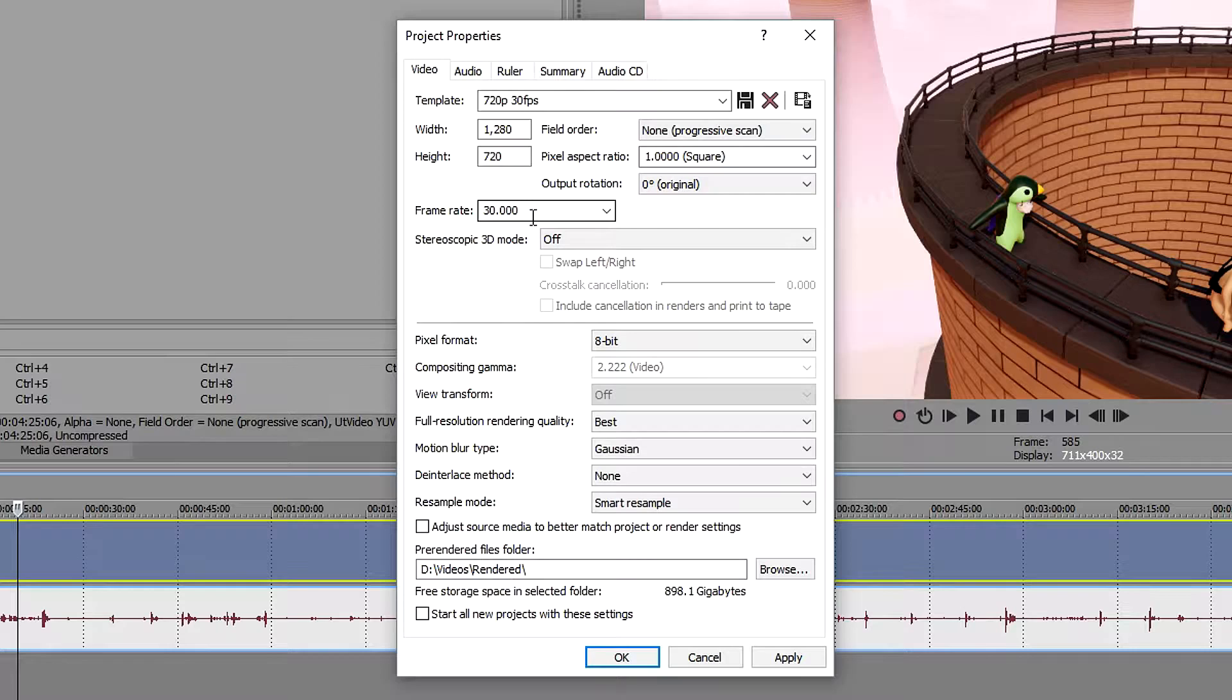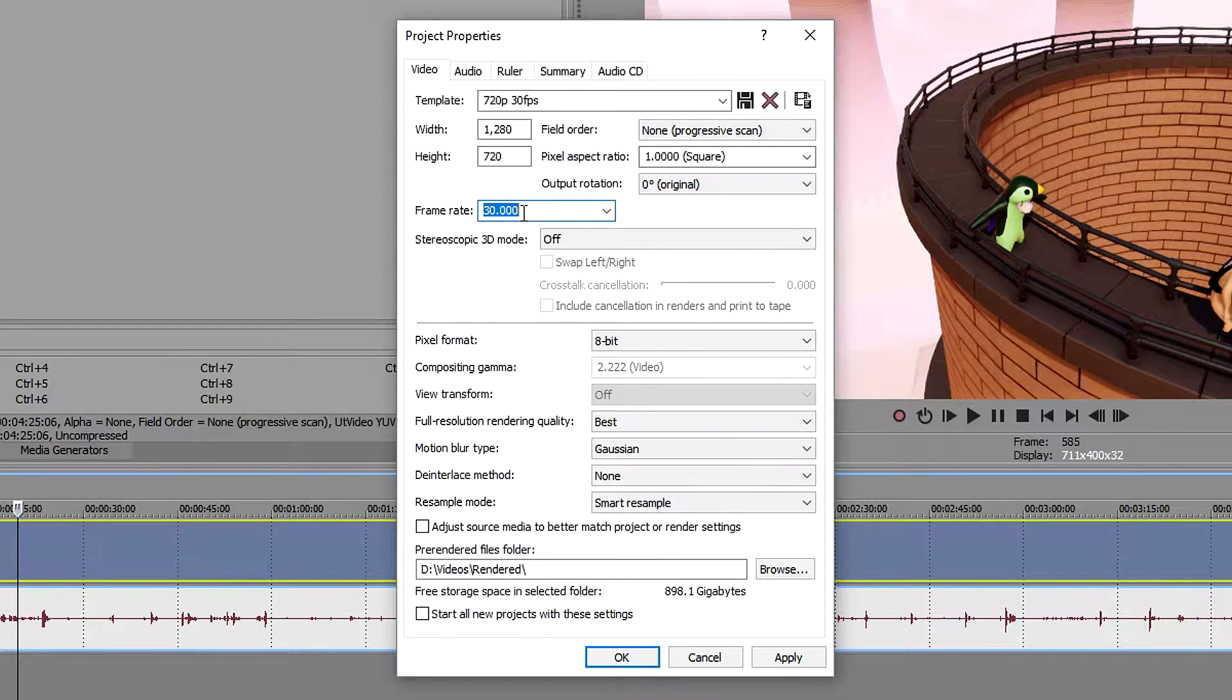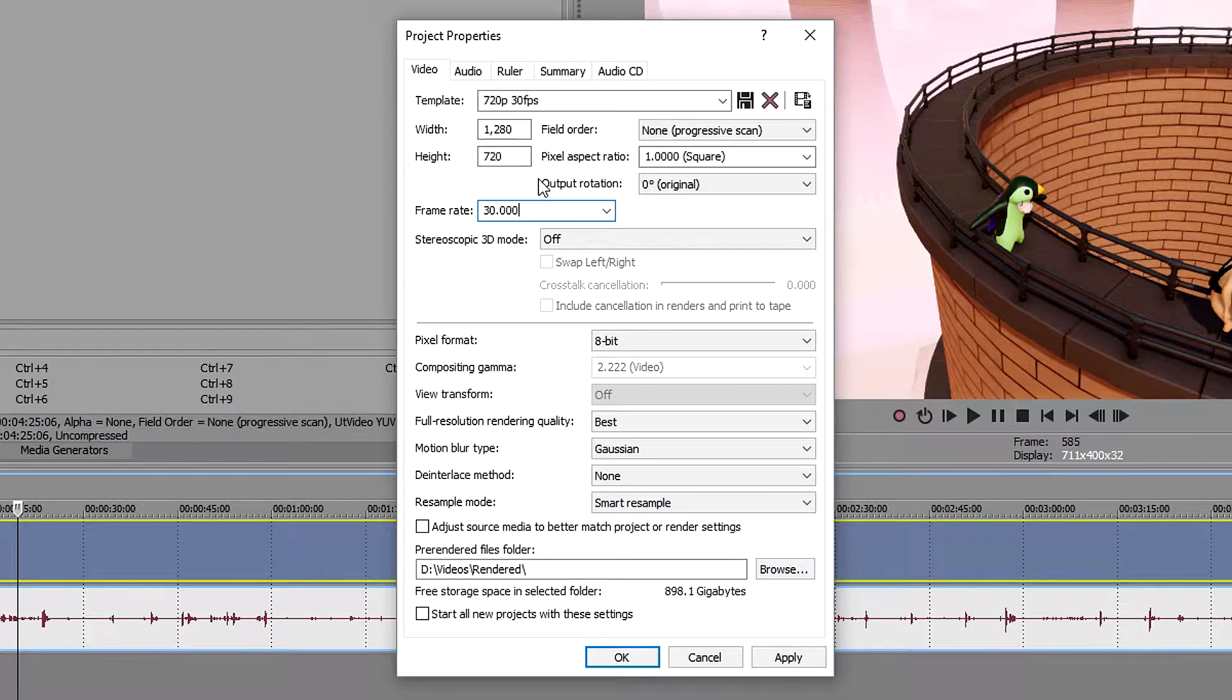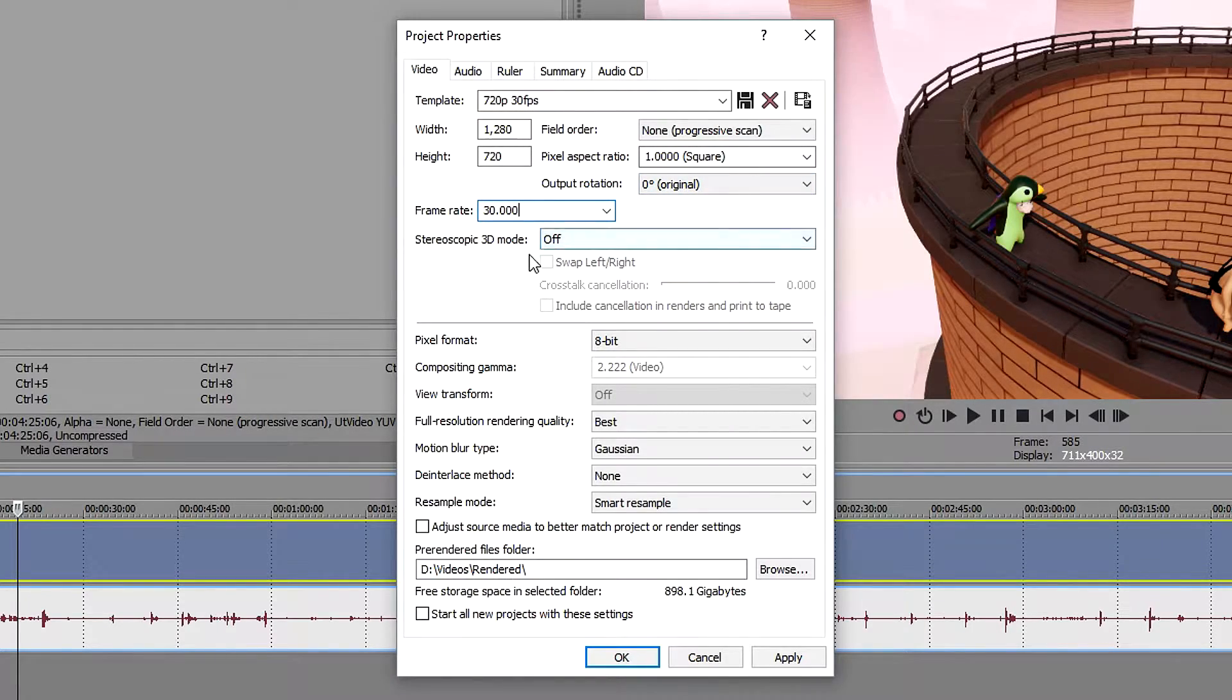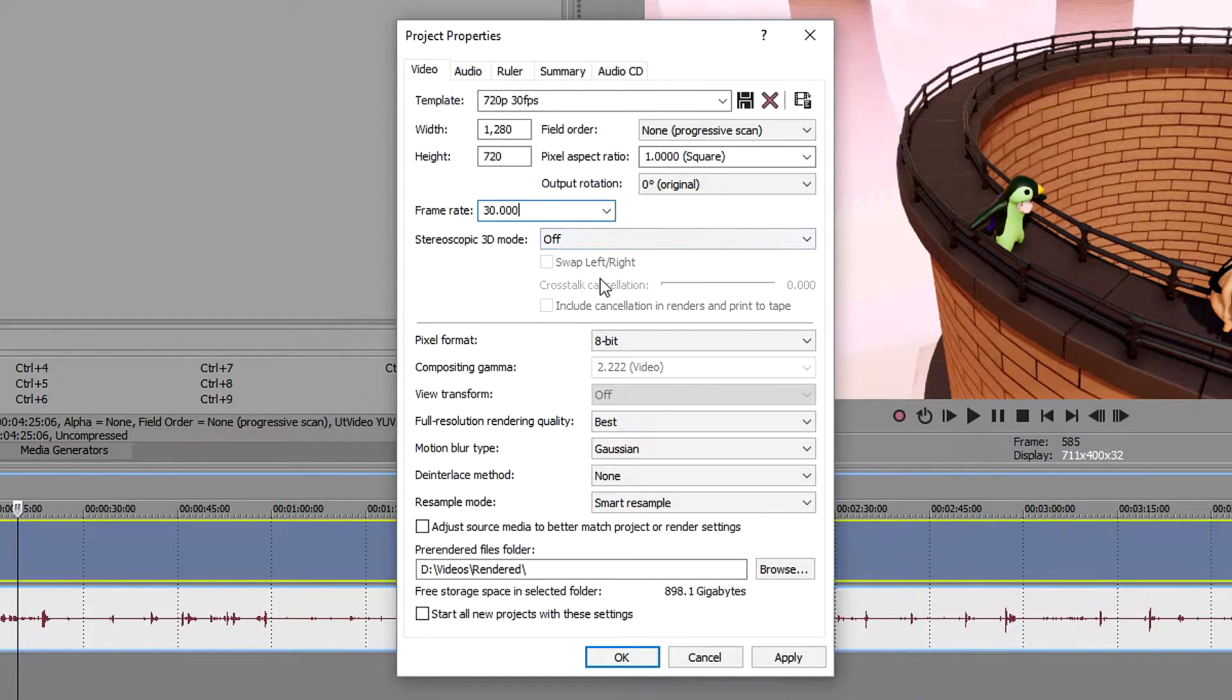The frame rate is of course going to be on 30 fps. If yours is close, let's say it's on 29, just set it to 30. It'll be fine, it's not going to affect it too much. Leave this on off, you don't really need to change this one.